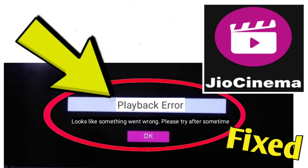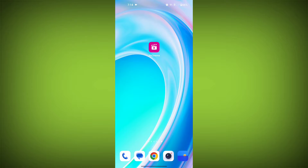If you're encountering a GeoCinema error — playback error that says 'looks like something went wrong, please try after some time' — you can try the following solutions. Here are step-by-step solutions for the GeoCinema error.